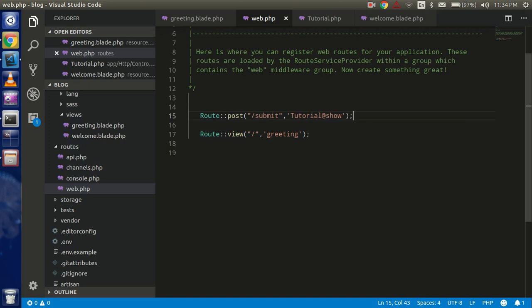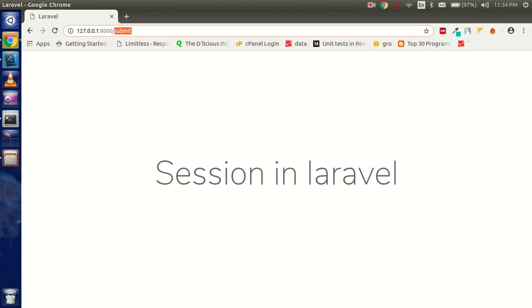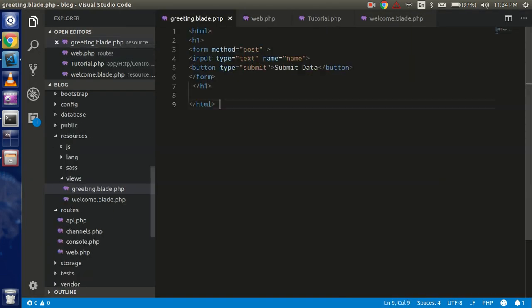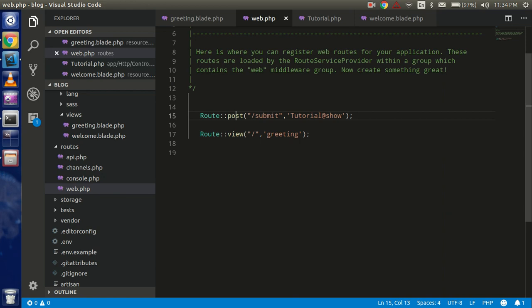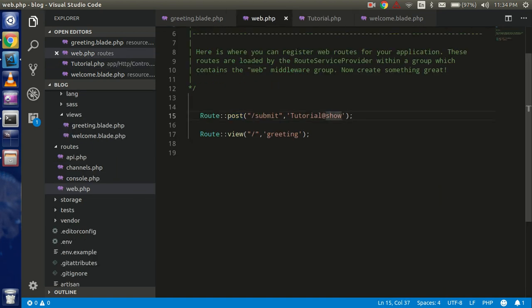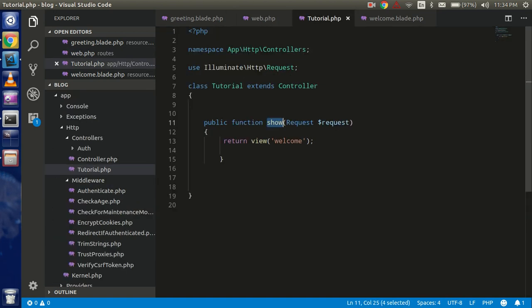So first of all, this is my route file. By default you can see I have just a simple form with one field and one submit button. In the second route there is a POST method, and in this POST method we will call the show function and load the welcome.php view.